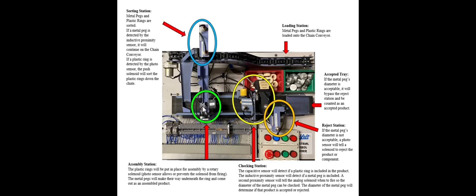It'll then move on to the checking station. Here at the checking station, it is verified that both components are within the assembled product. There's a capacitive sensor there and an inductive prox sensor. Then it moves to the analog gauge where the diameter of the metal peg is checked. If that is no good, it is rejected. If the diameter is acceptable, it'll bypass the reject station.